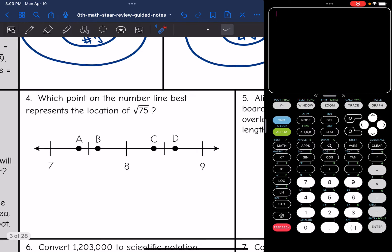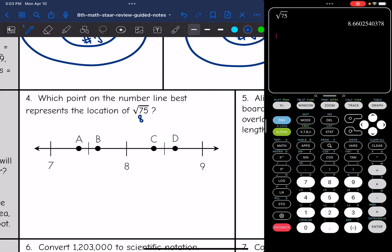Let's look at number four: which point on a number line best represents the square root of 75? I'm going to use a calculator — hit the second key, then the square key, and 75 — and I get 8.66. So it's a little more than halfway between 8 and 9, which throws out points A and B. Point D would be the best representation.